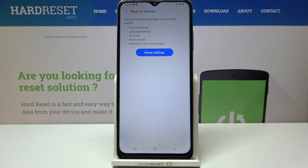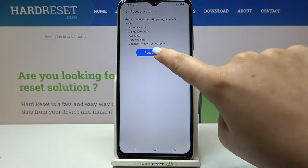So let's tap on it and here your device is telling you that it will reset all the settings except security settings, language settings, accounts, personal data and settings for downloaded apps.